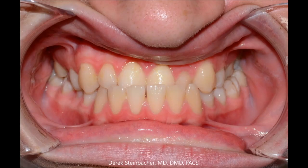On the frontal occlusal picture, you can see that she has a negative overjet, an anterior crossbite, and a posterior crossbite on the left-hand side.